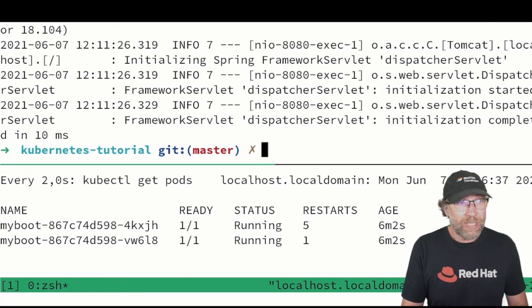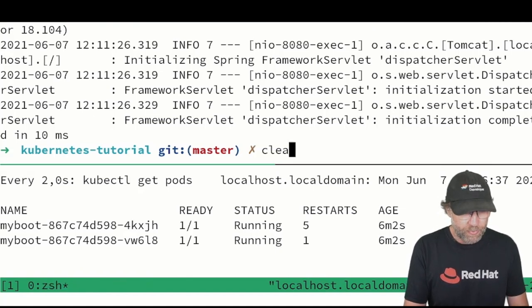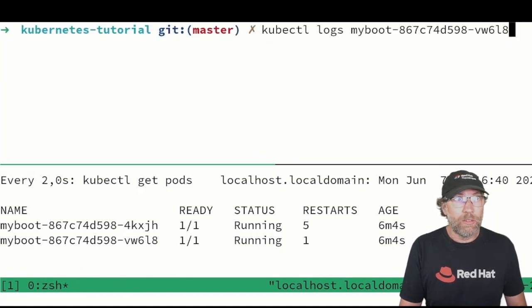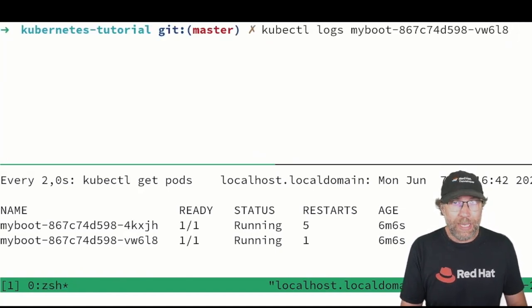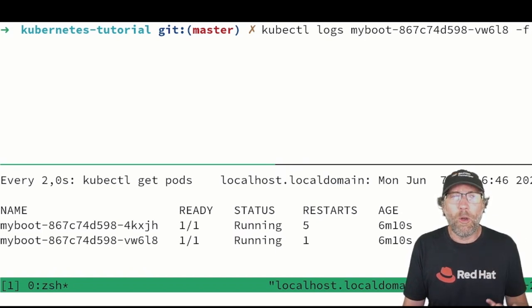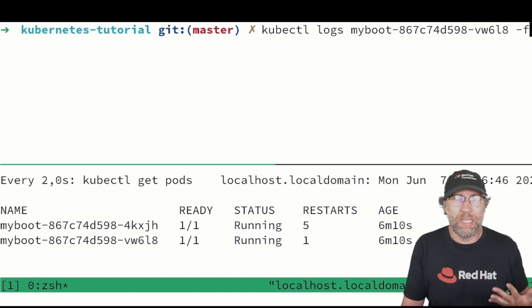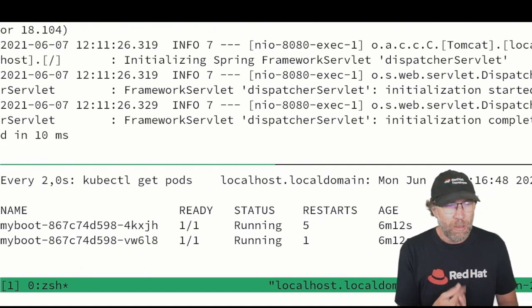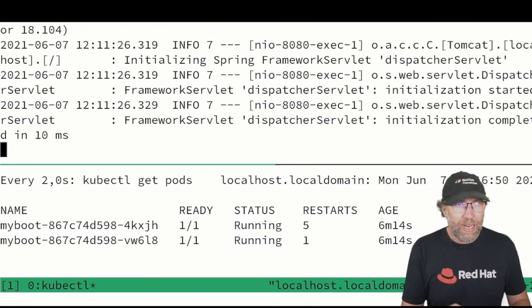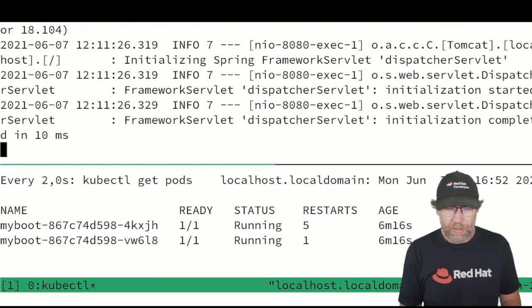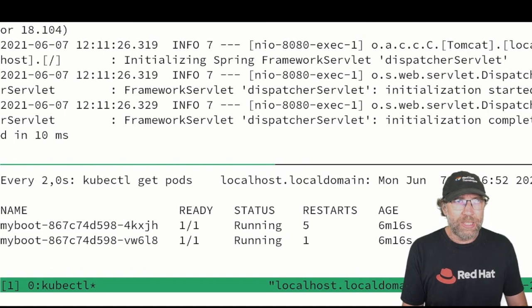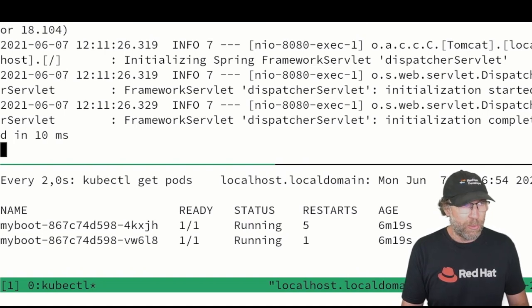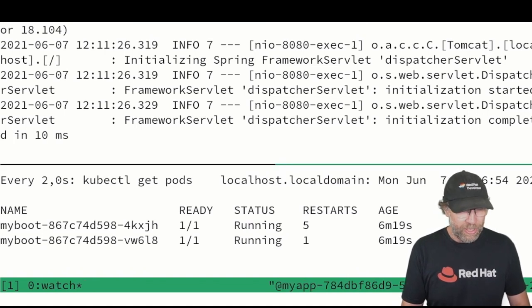What I also can do is type the same command followed by -f. That will follow my logs, that means it shows me the logs, but then if I do anything around this pod I will see it here straight in my terminal.